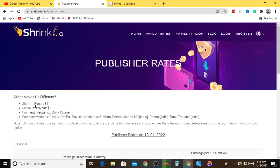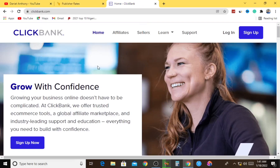There are various withdrawal methods. You can withdraw your money via Bitcoin, PayPal, Payeer, WebMoney, Airtime, or Perfect Money. There are also other payment options - if you are from India, you can get your money directly into your local bank account. So the big question is: how can I literally earn money from ShrinkMe.io and also from ClickBank?